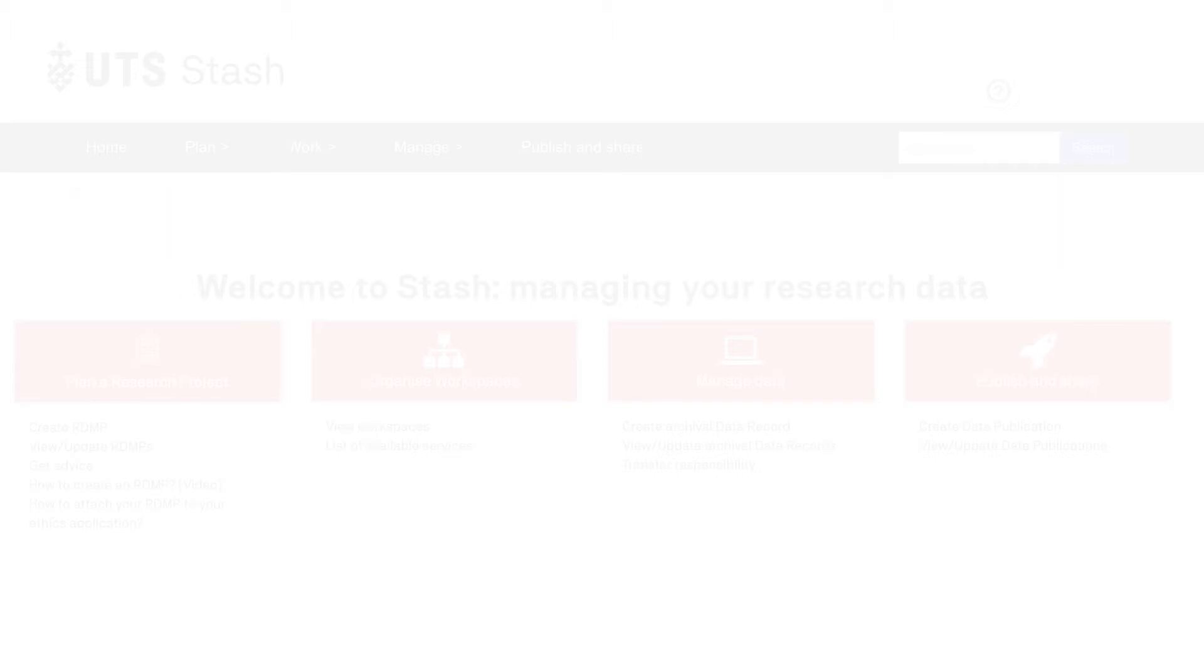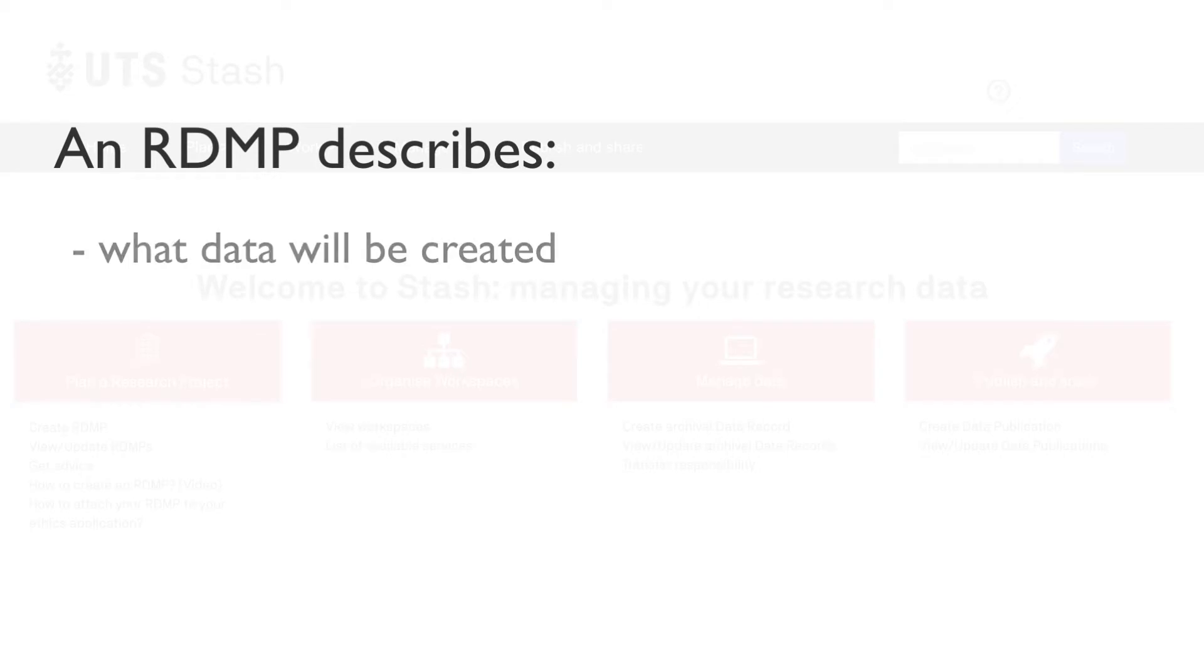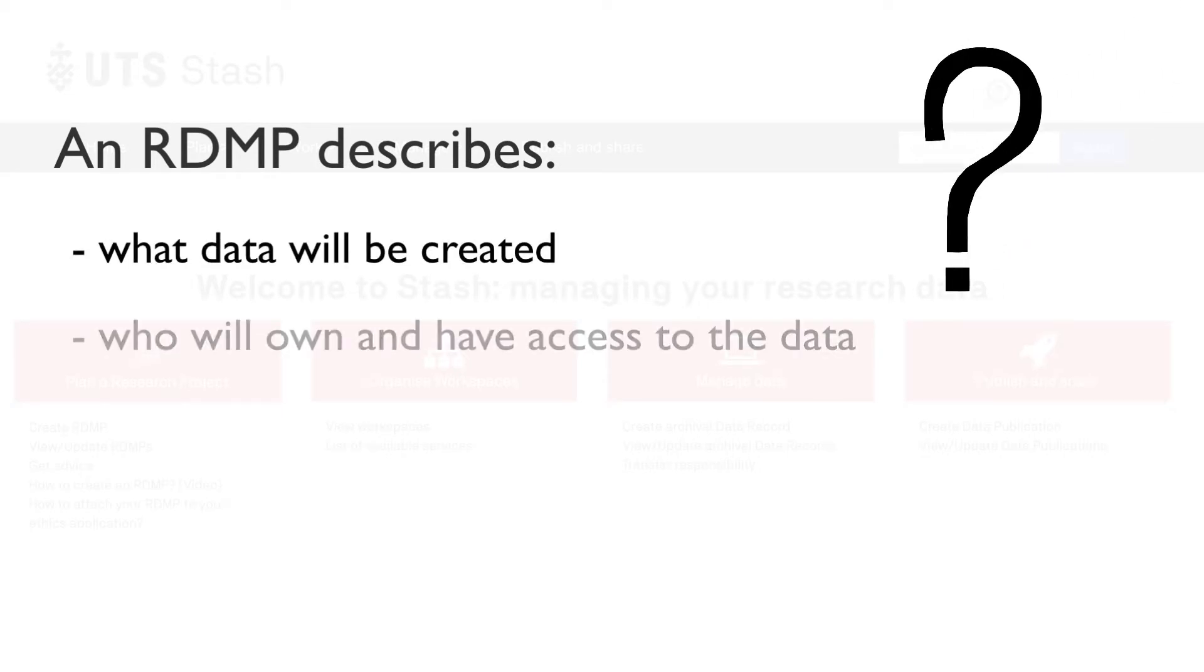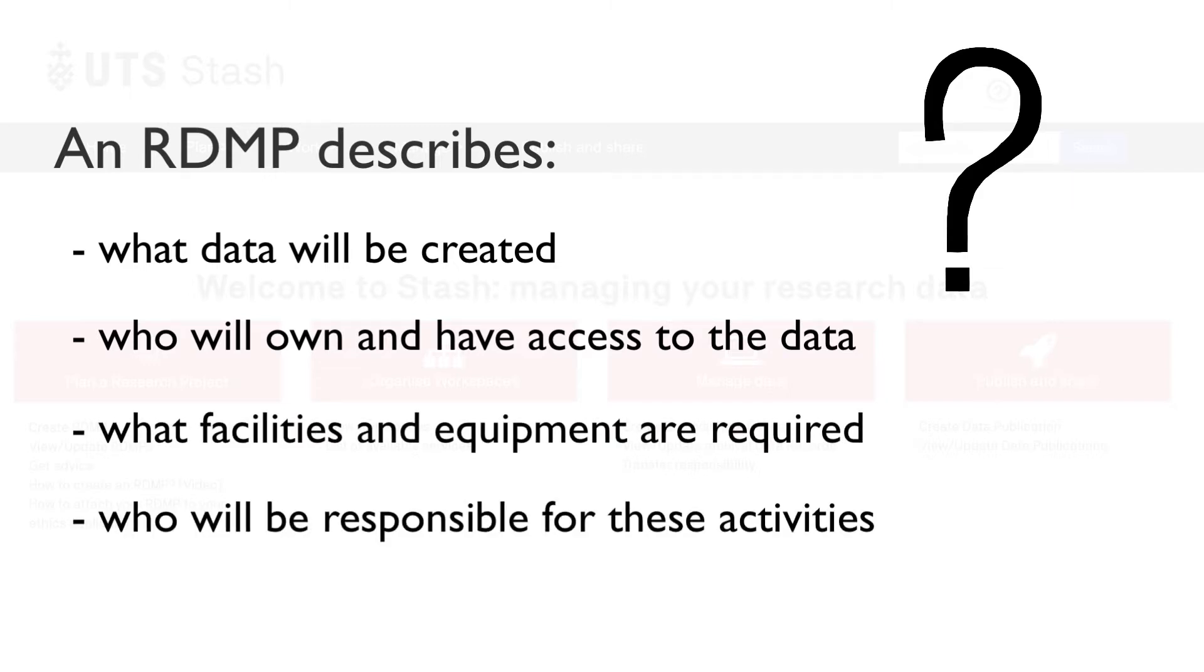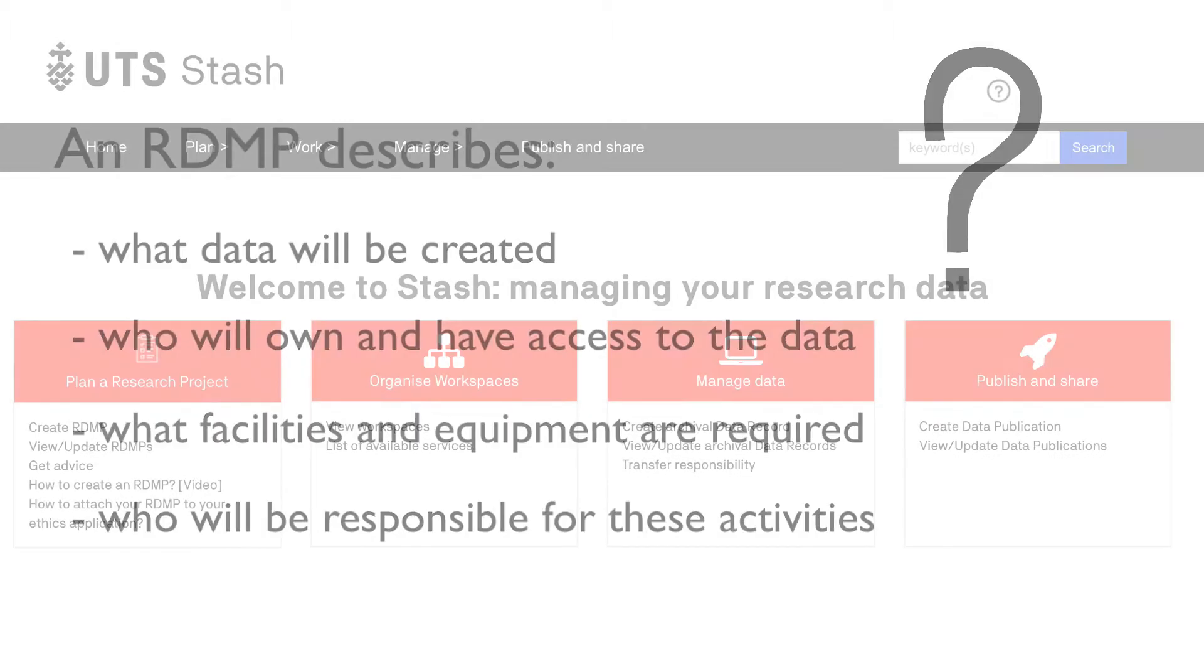An RDMP is a document that describes what data will be created, who will own and have access to the data, what facilities and equipment will be required, and who will be responsible for these activities.